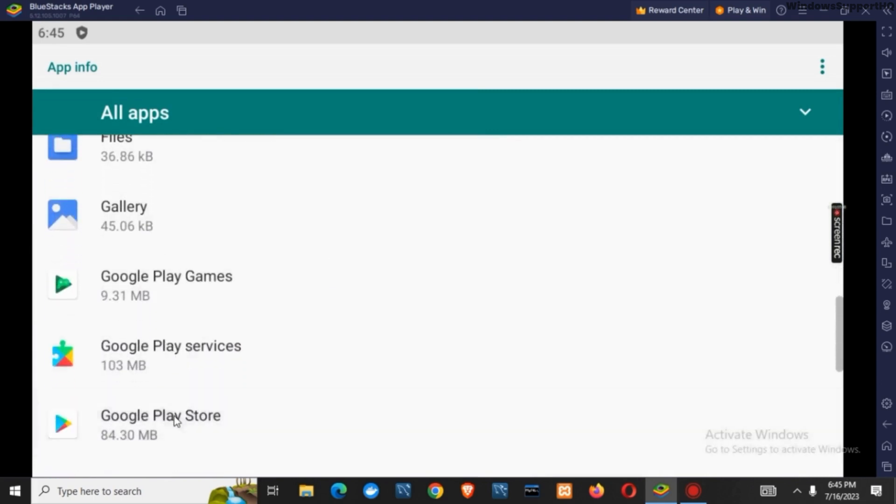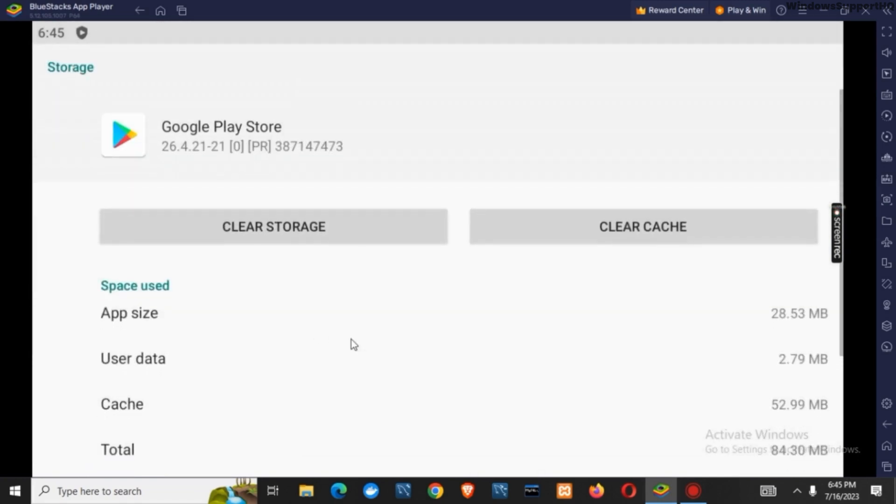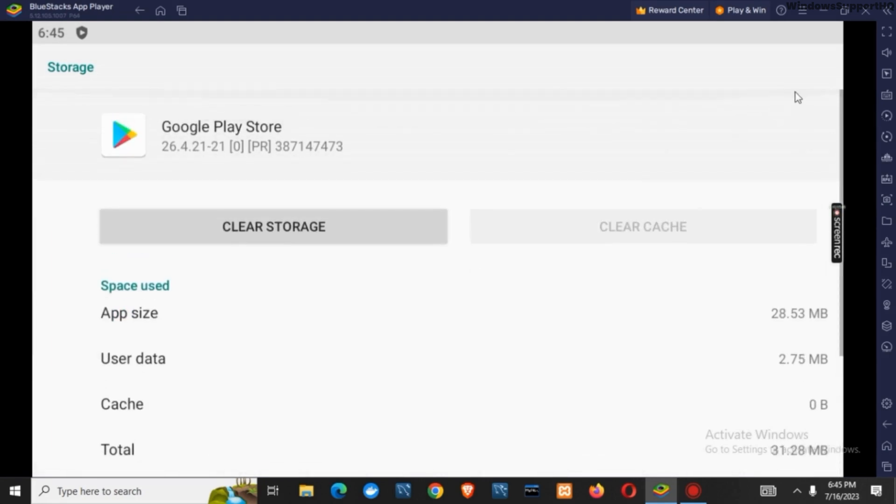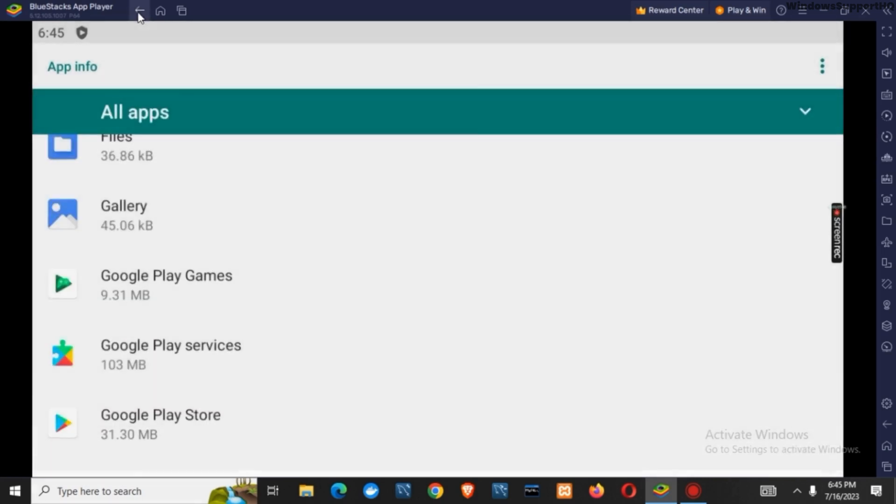Once you click on that, it will open a new page. Here, click on storage. Once you click on that, click on clear cache. This is the second solution to the problem. But make sure after you have cleared the cache, you need to restart the Bluestacks 5.